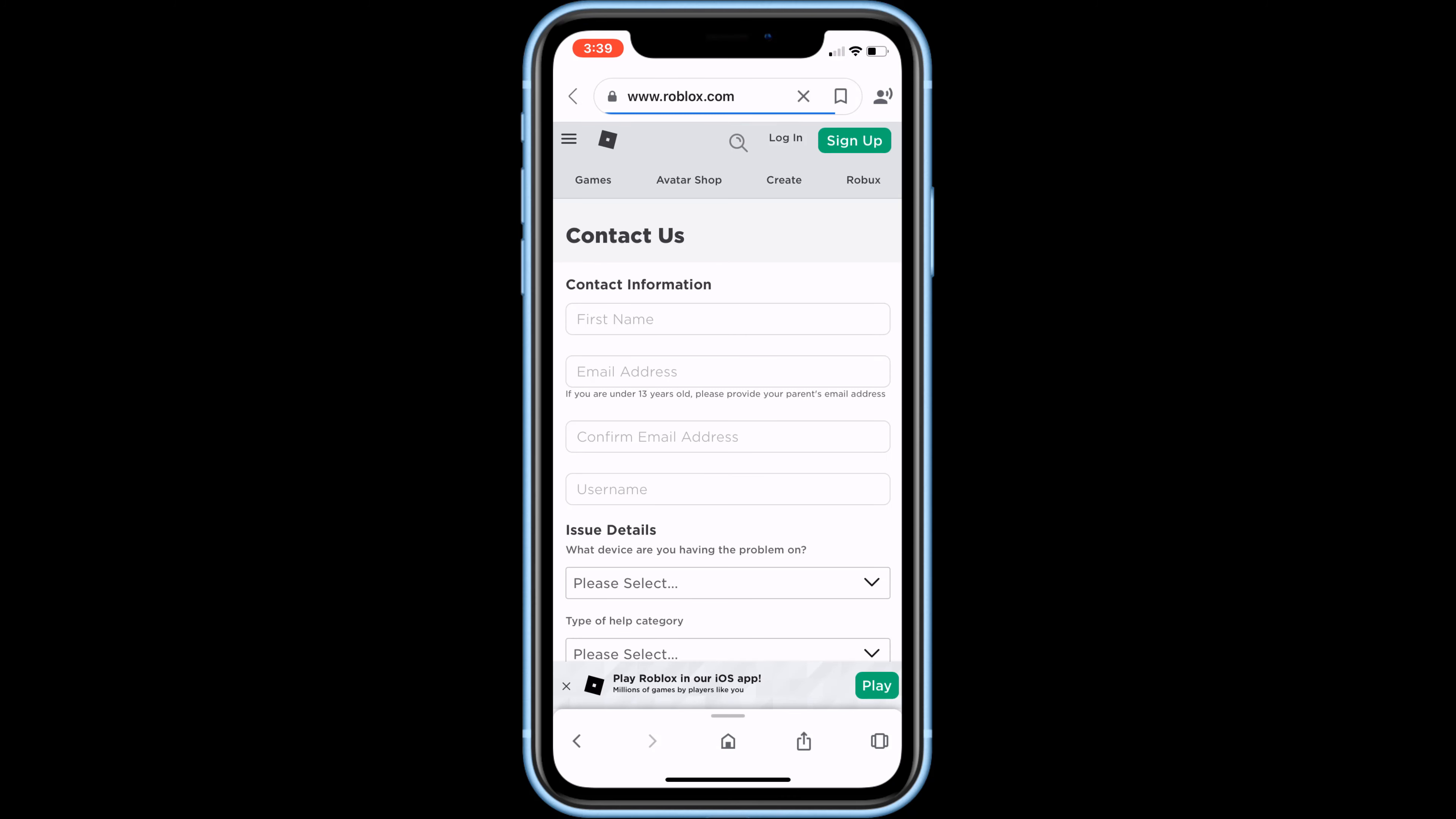Here we're going to contact Roblox support to let them fix our issue, so just fill all the boxes here with your contact information. First, input your first name.